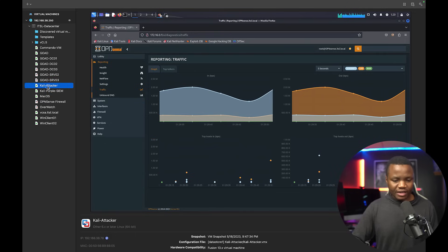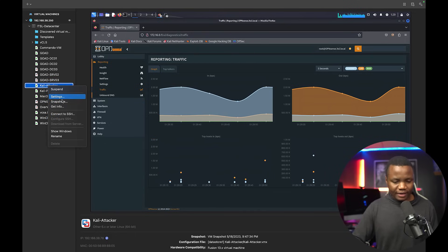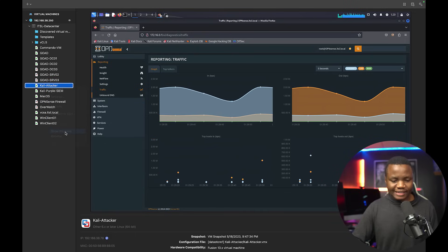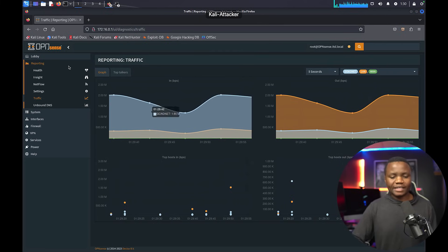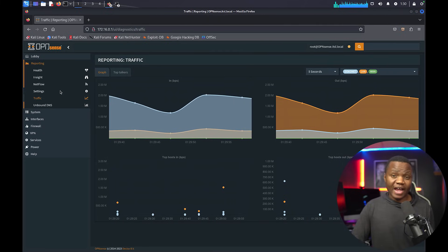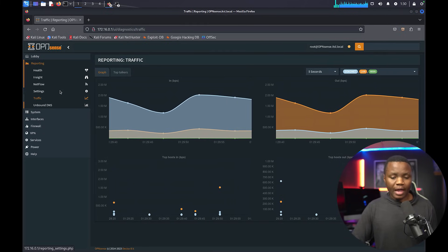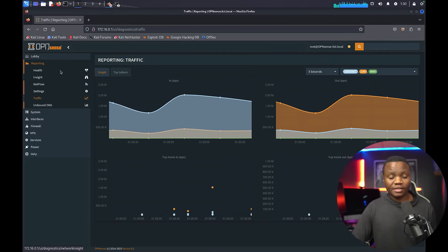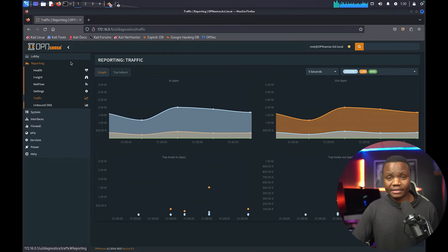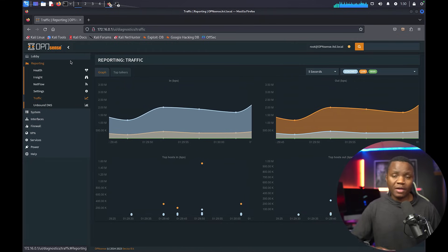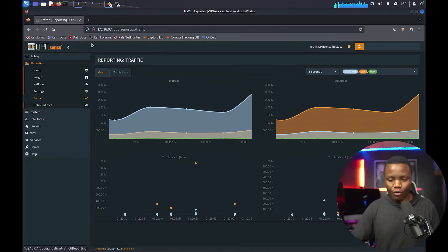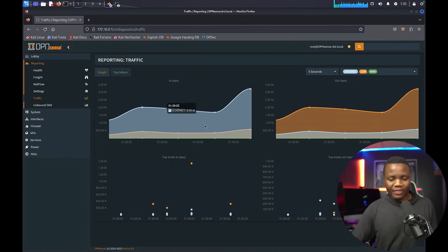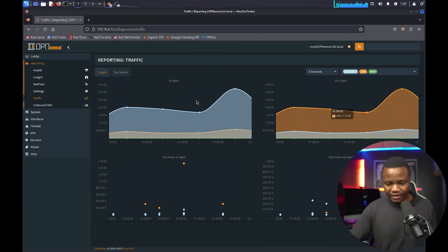It's actually connected to the OpenSense firewall. Actually, I connected it directly to the same subnet as the GOAD network. So this is assumed breach at this point. And with that, I can do things like monitor traffic here. I can see who the top talkers are.